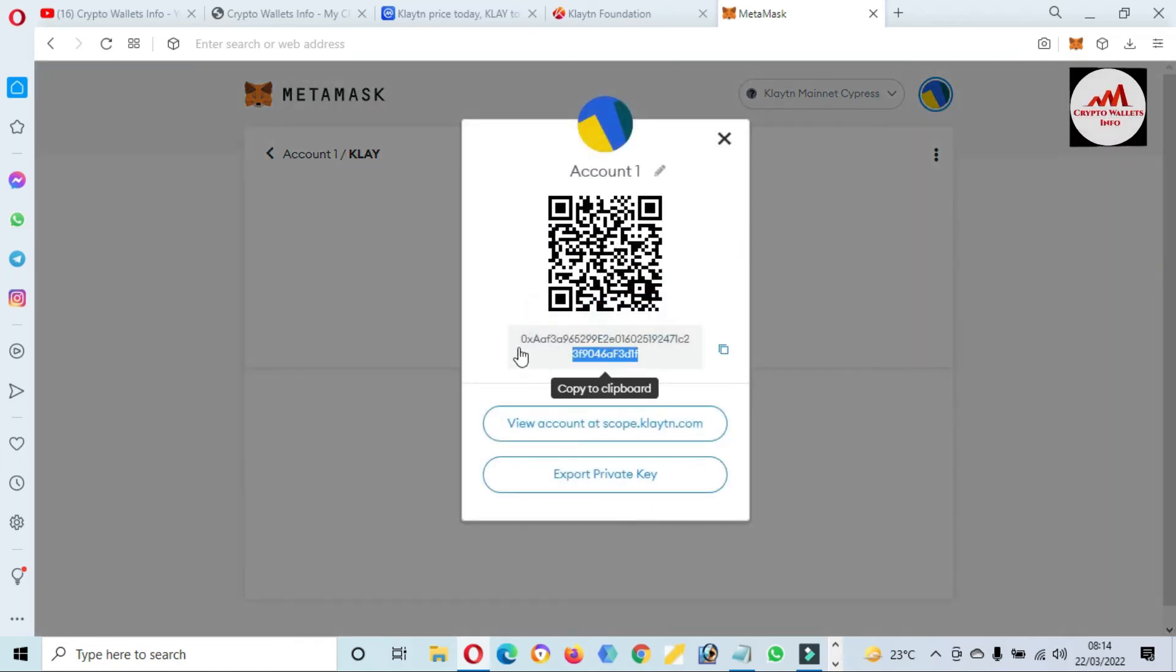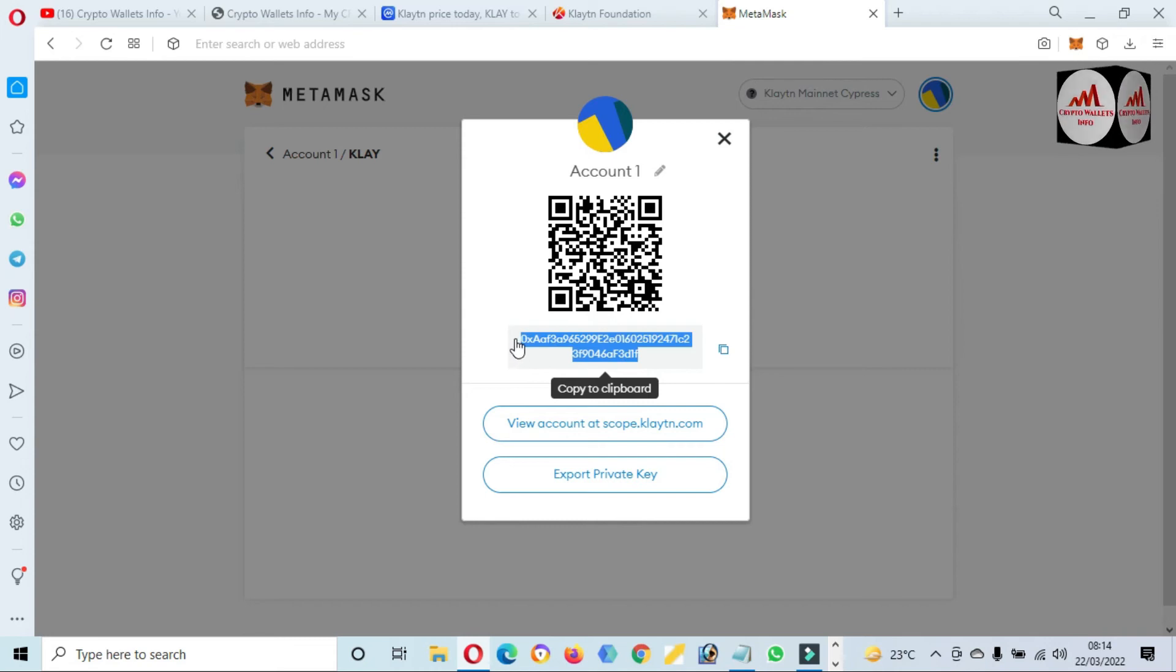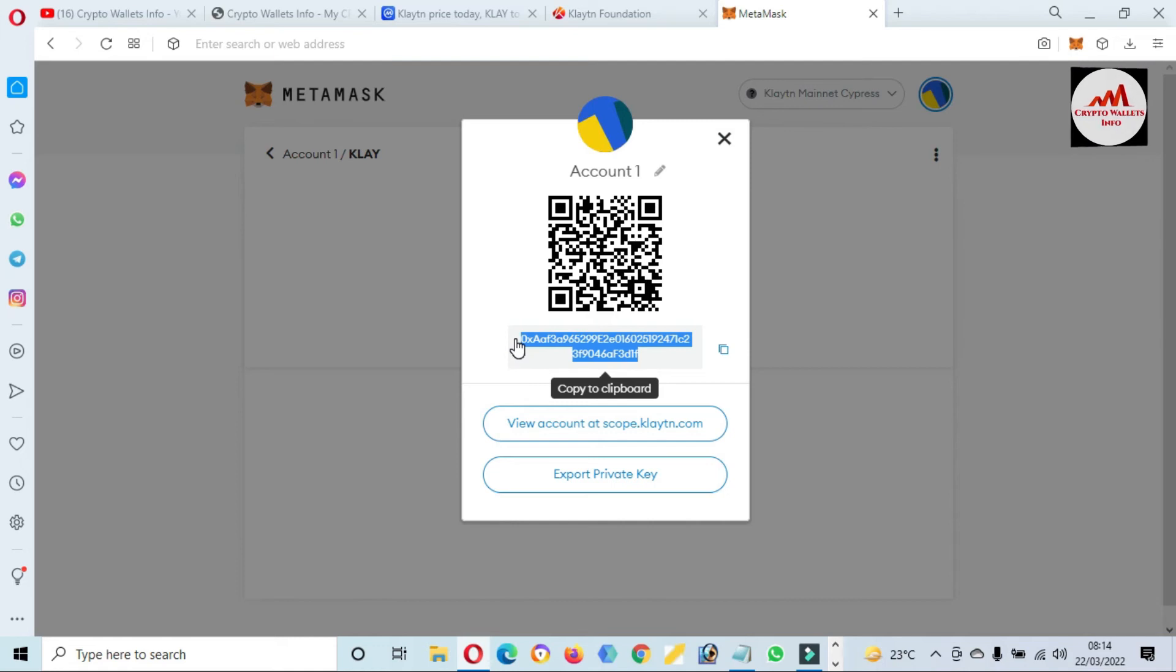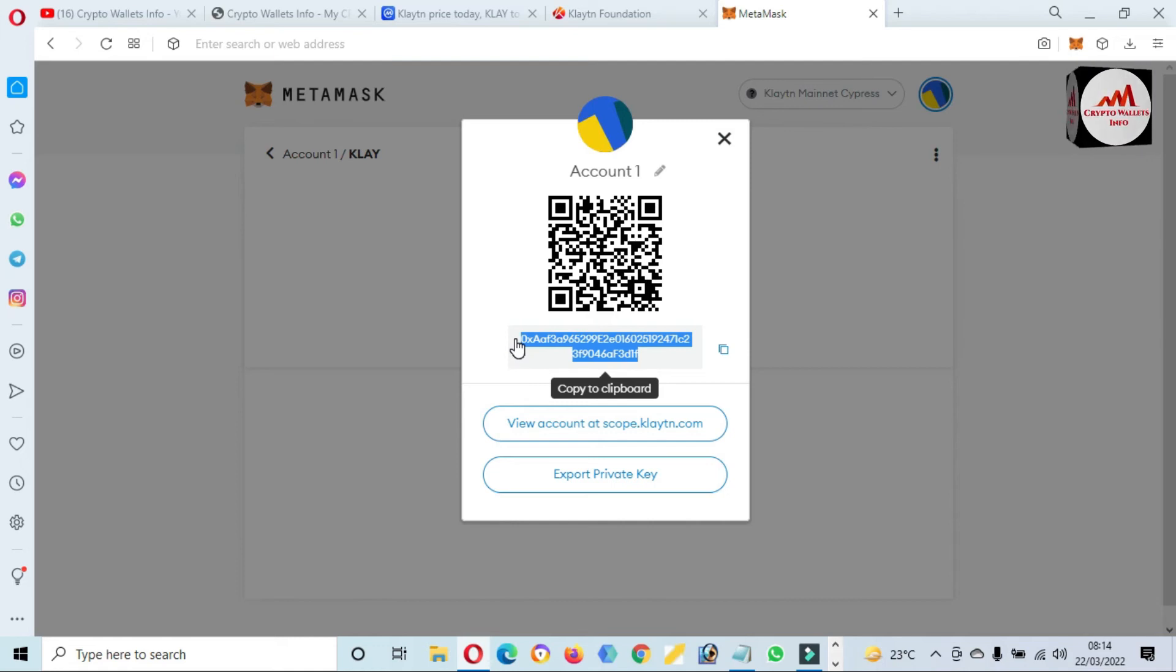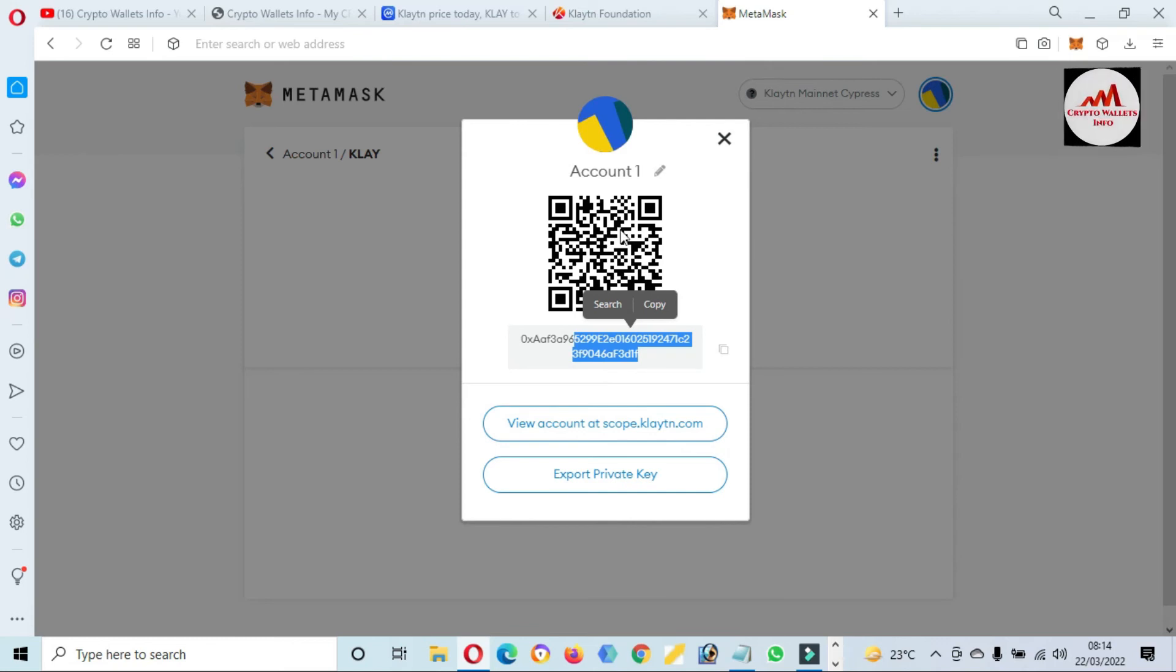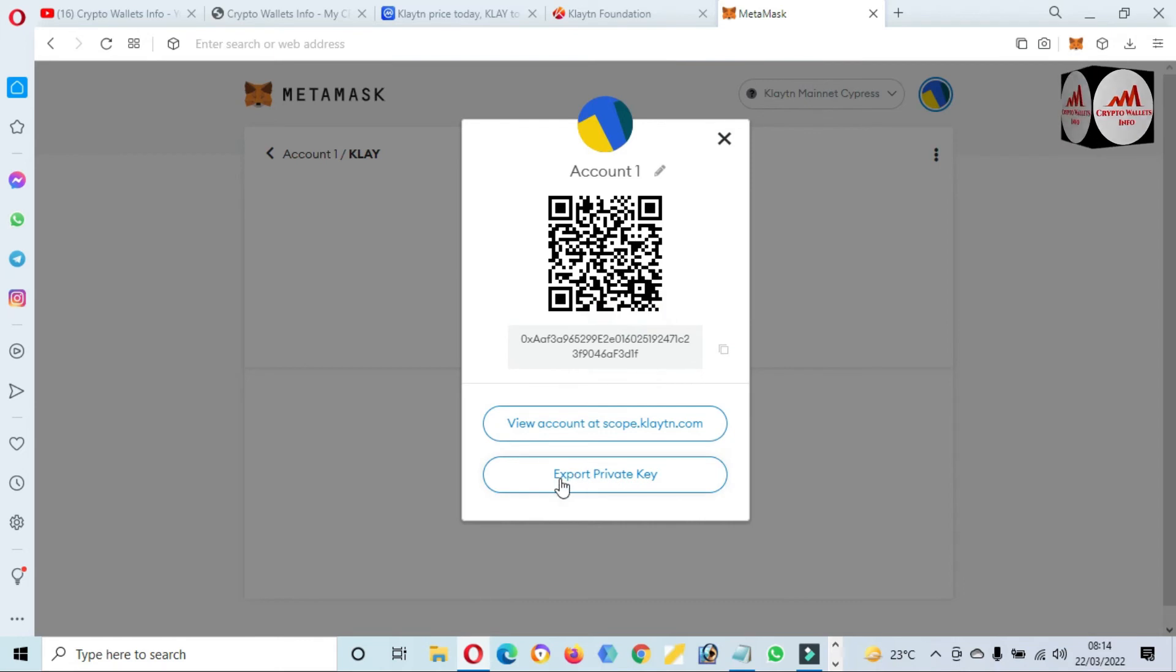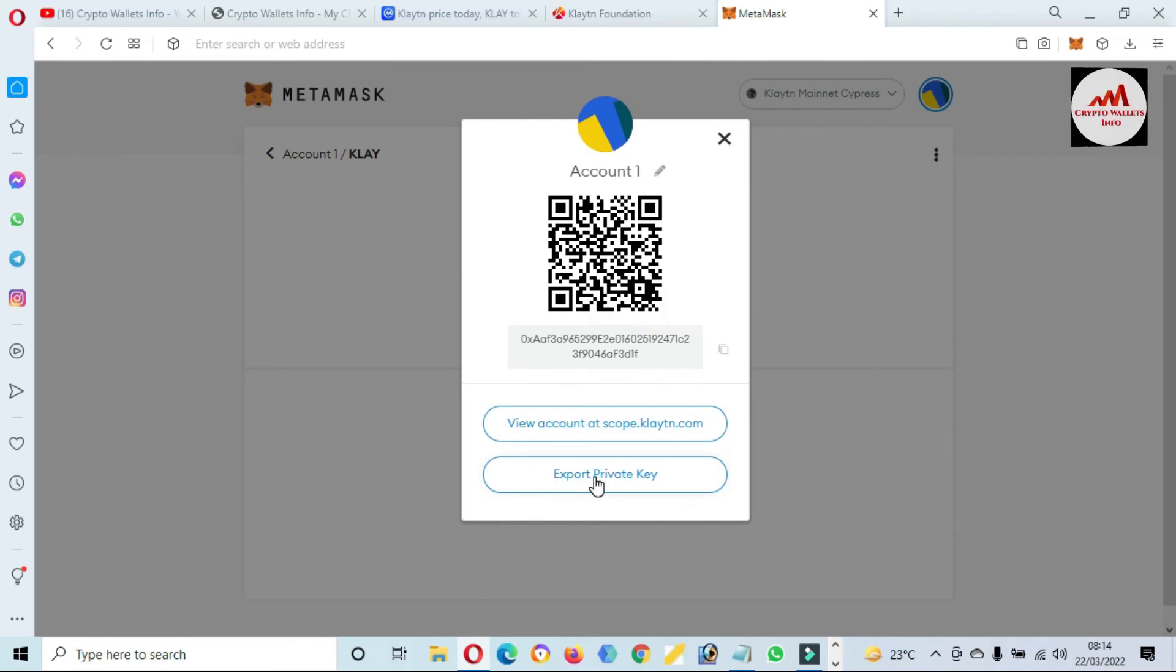There is an option available for your wallet address. Before going to send any amount on this wallet, you must cross-check you have selected Klaytn Mainnet or not, otherwise your funds will be lost. You can also scan this QR code from your mobile and then you will get same ID on your mobile. There is an option available: Export Private Key. This is necessary for you.